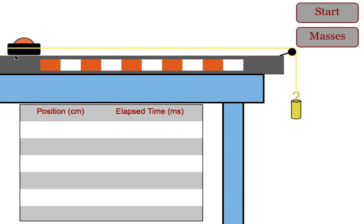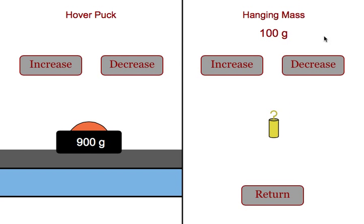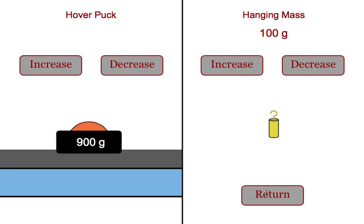The object is a hover puck, so you'll notice a slight air cushion underneath the puck. All students have to do is click on the masses tab, and it will tell them the mass of the hover puck and the mass of the hanging object. In this case, we have 900 and 100 for a total of 1000 grams.